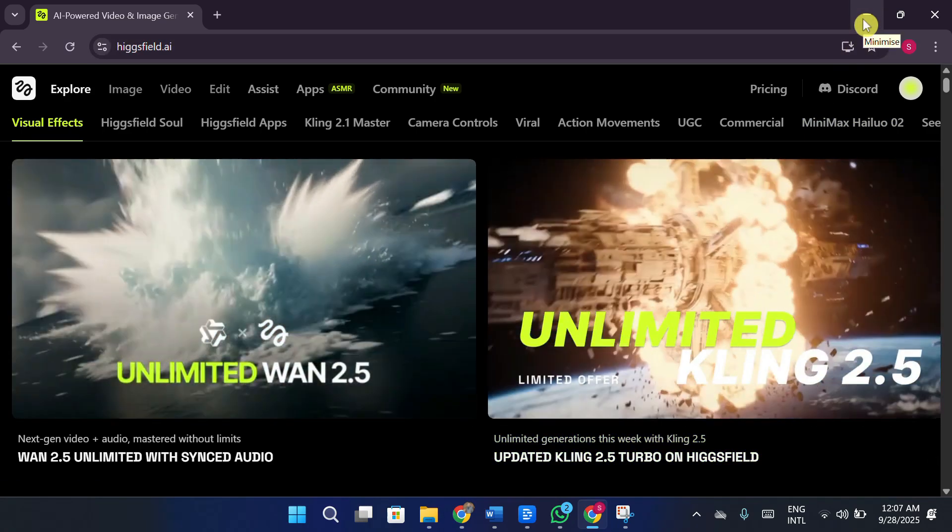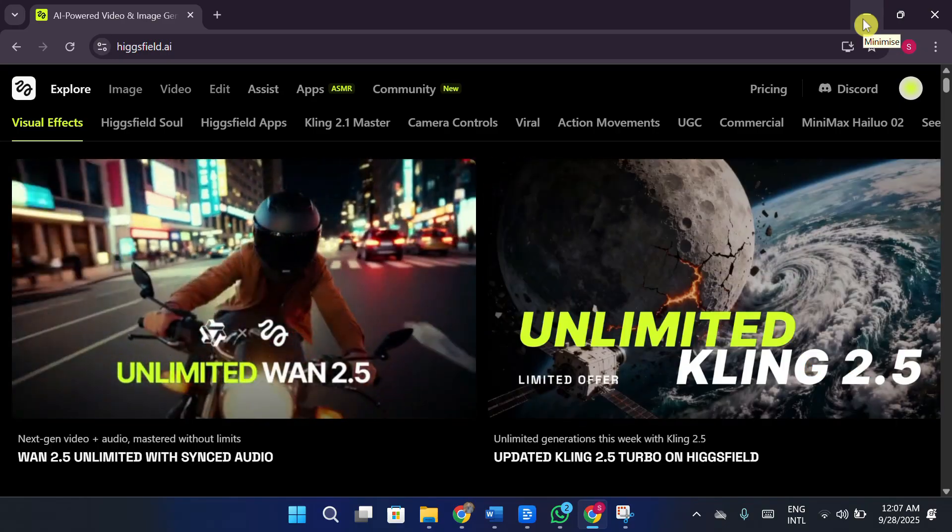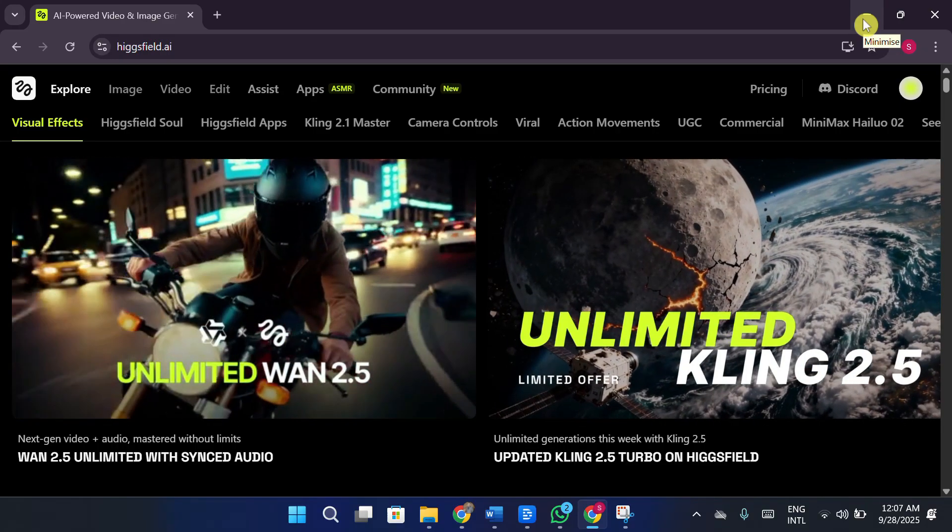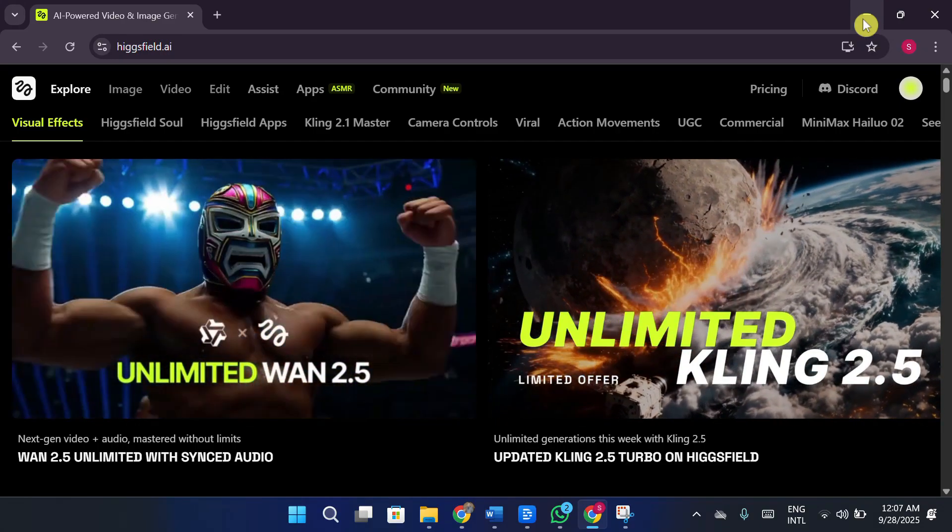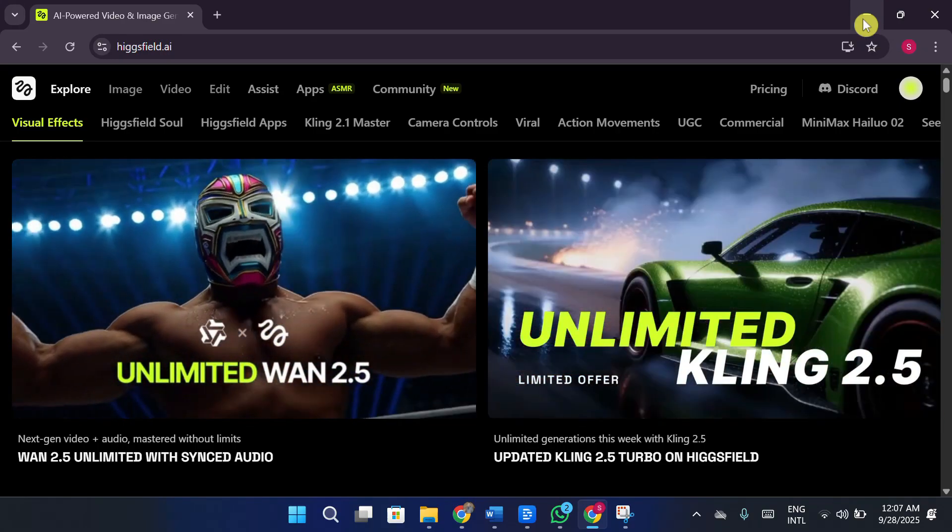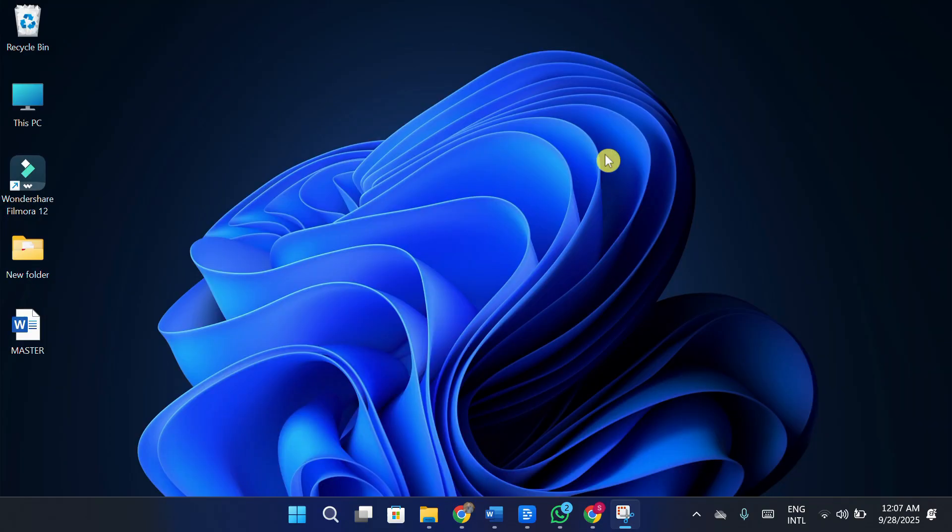So yeah, that's my full review of Higgs Field AI. Thank you so much for watching, and I hope you found this breakdown useful. Let me know down in the comments what you think about it. Would you try it, or do you feel the pricing is just too high? And with that, until next time, take care, and goodbye.